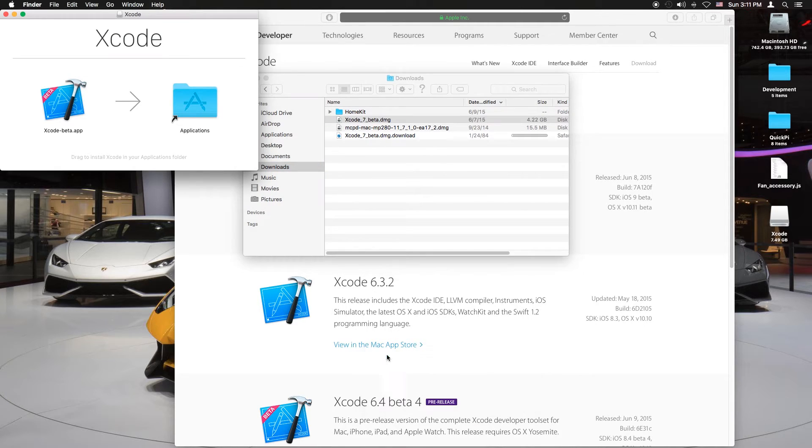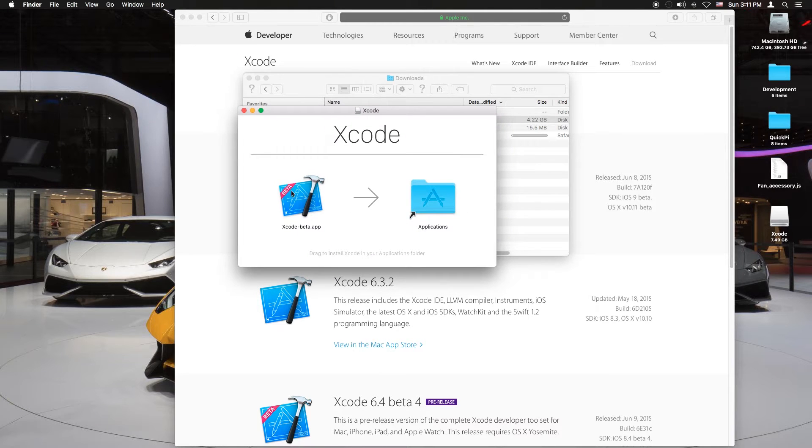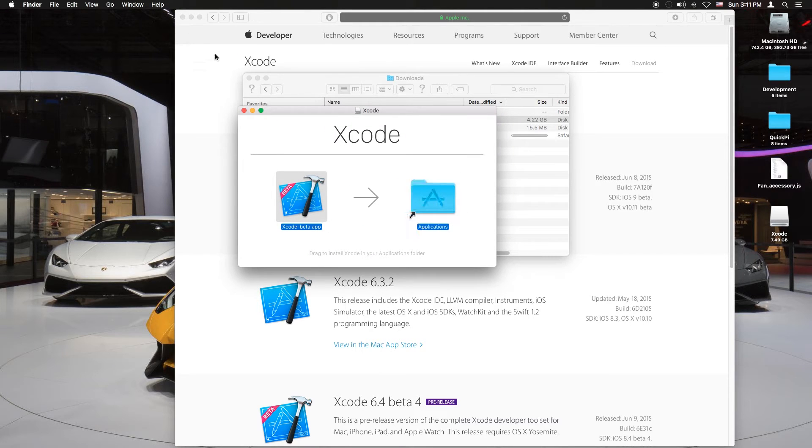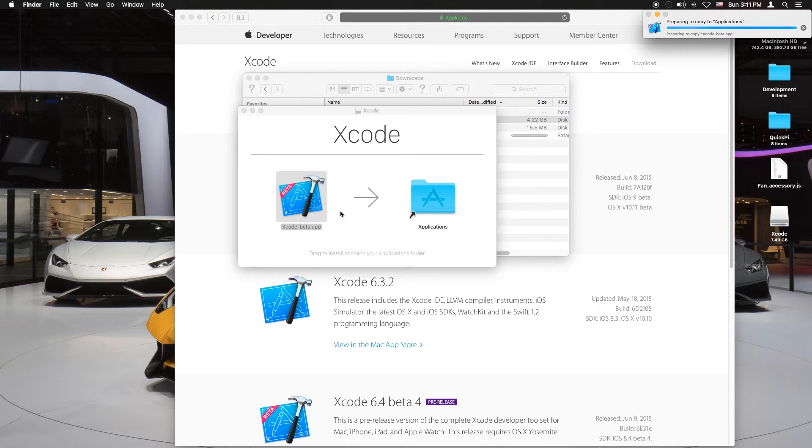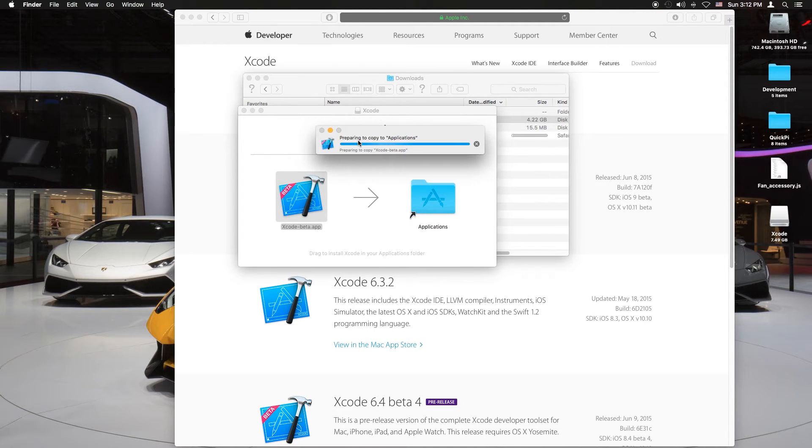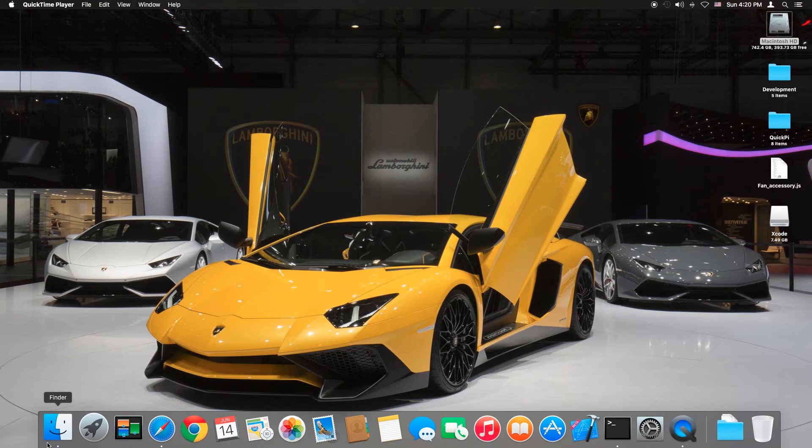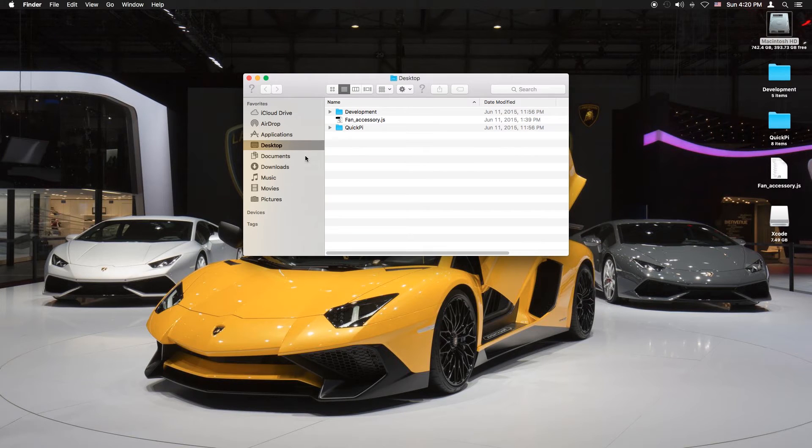You want to open it and then you just want to drag the app to the application shortcut and just give it a few seconds. If you can see in the corner it says preparing to copy. This takes some time depending on your hard drive and specs.